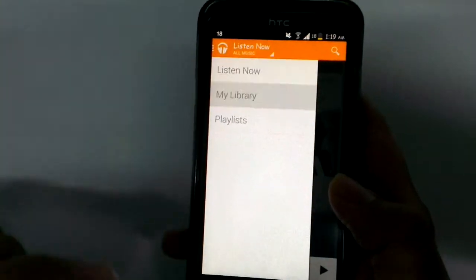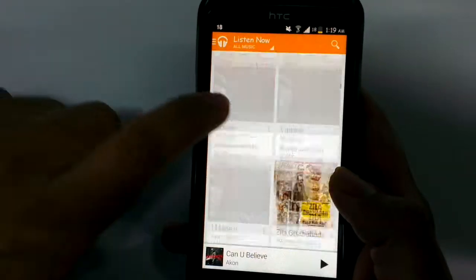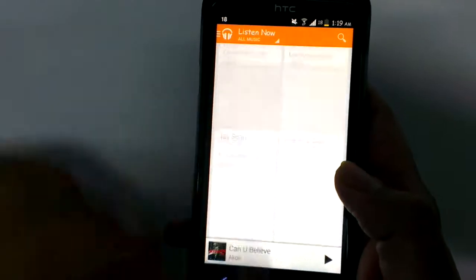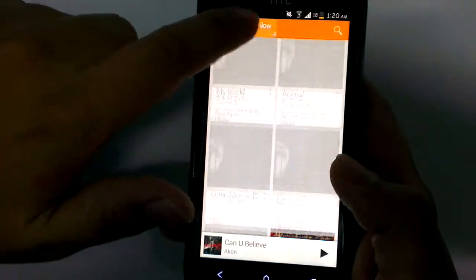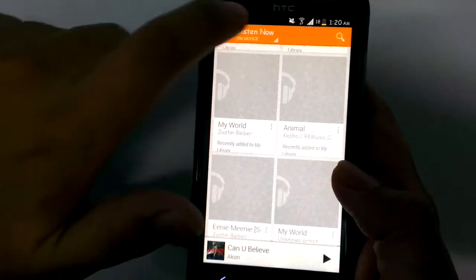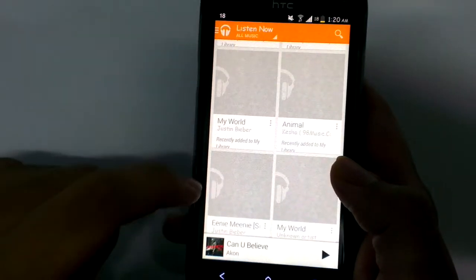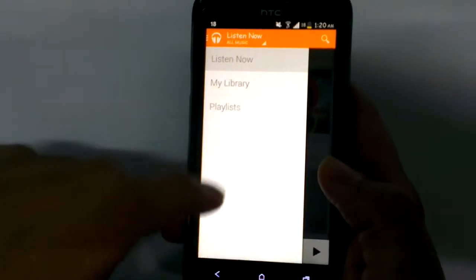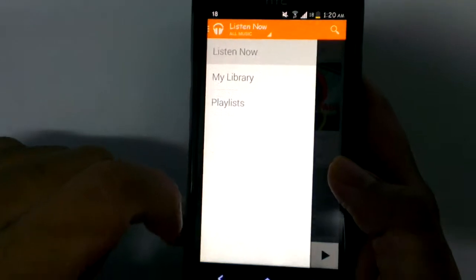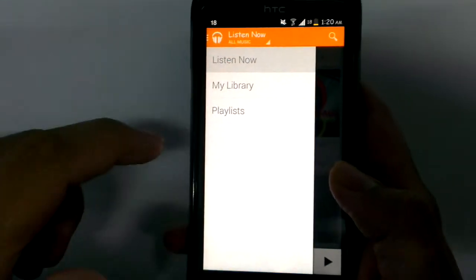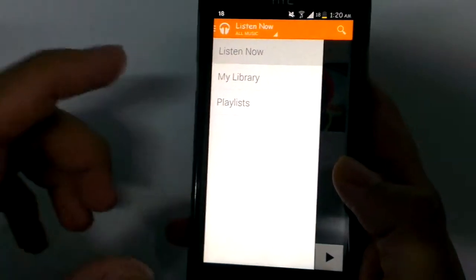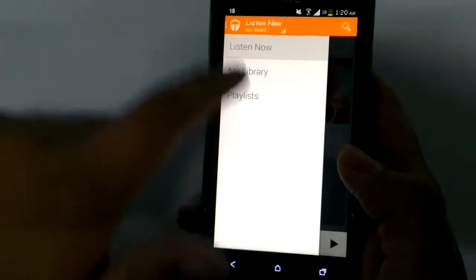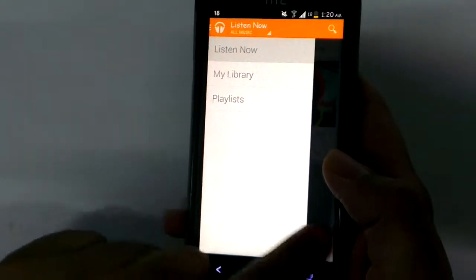Then you have 'My Library', where you have all the playlists and songs on your device. From here you can choose between 'On Device' and 'All Music' categories. One category that's missing is Google Access, which is exclusively available for US users right now but will be available to other countries gradually.